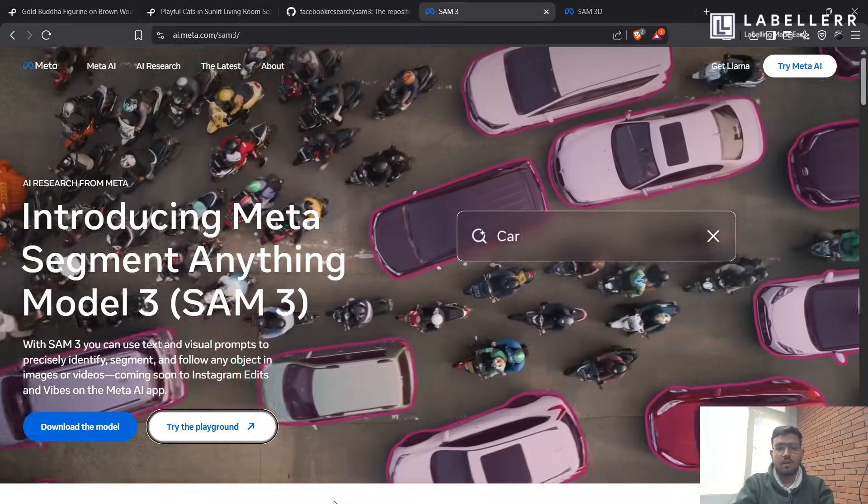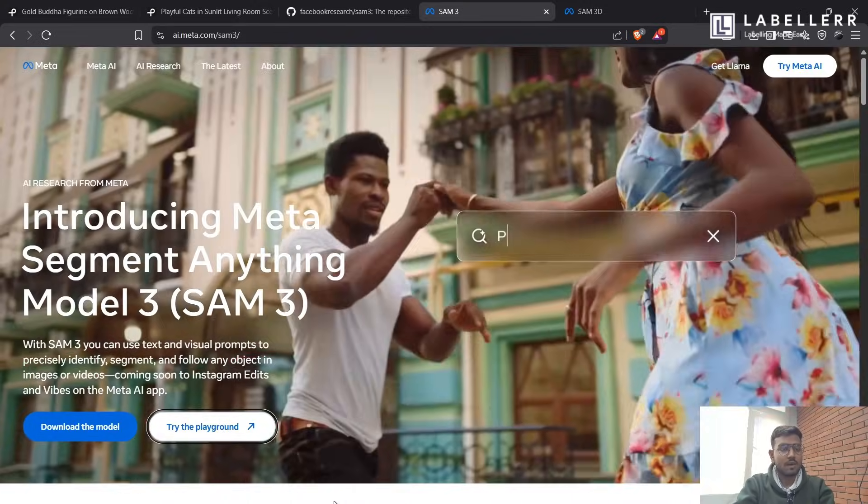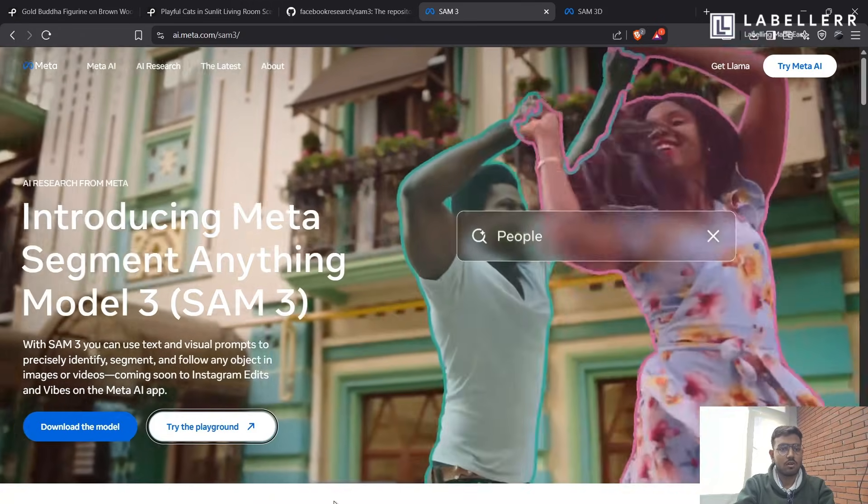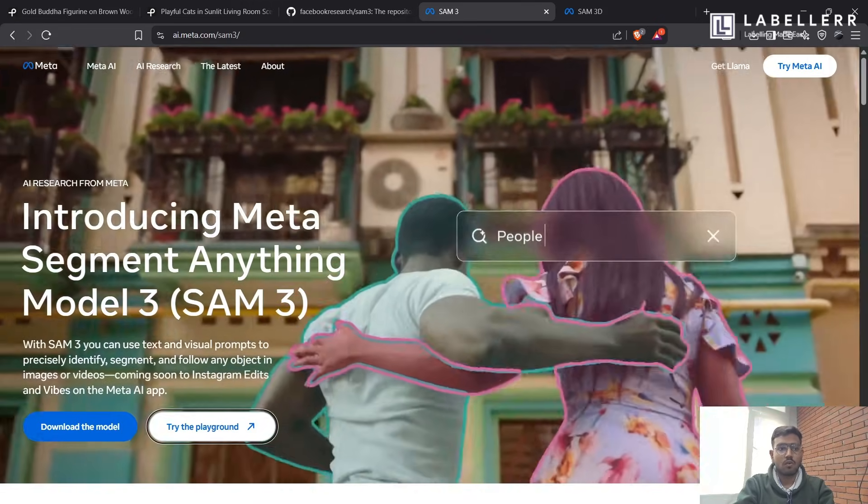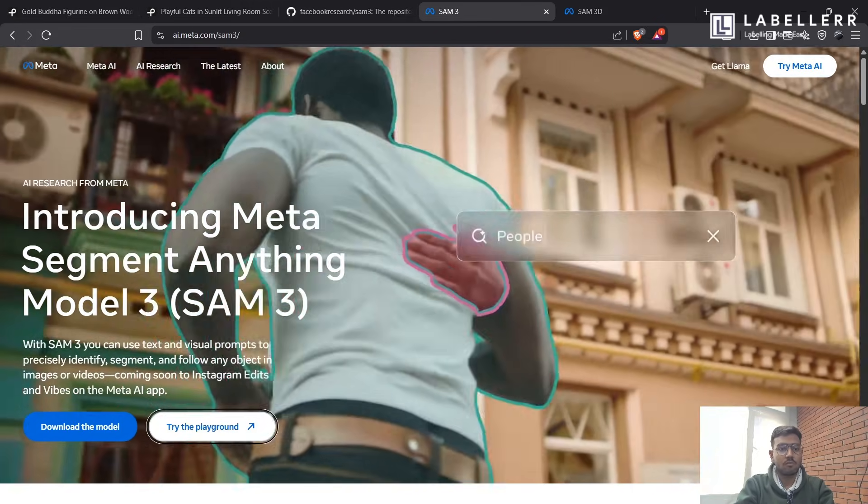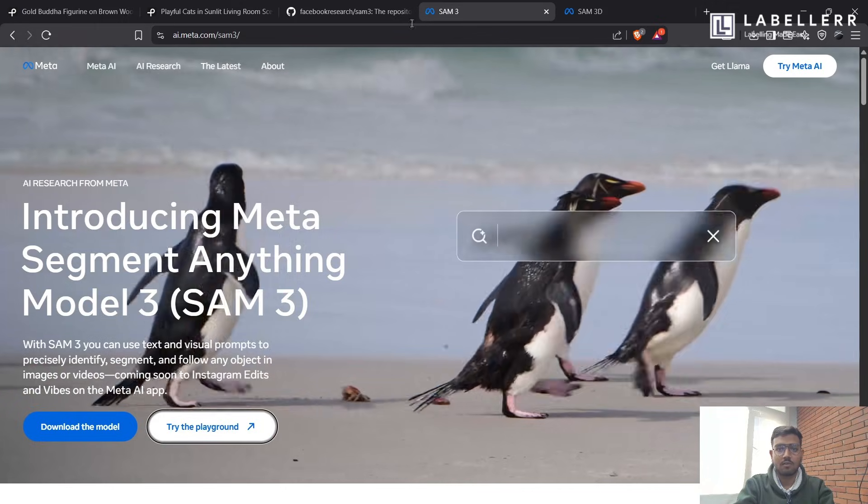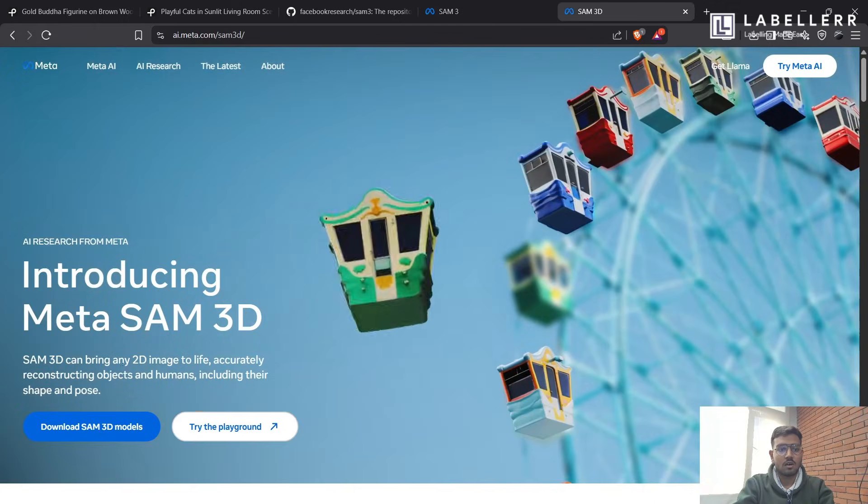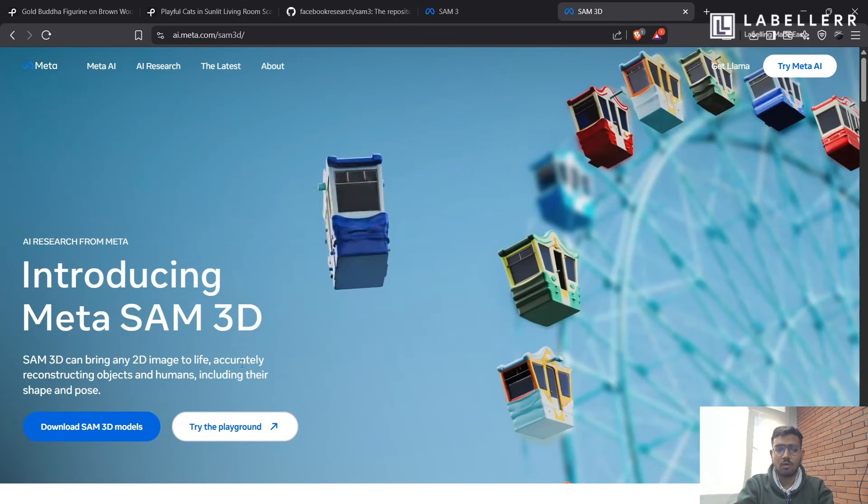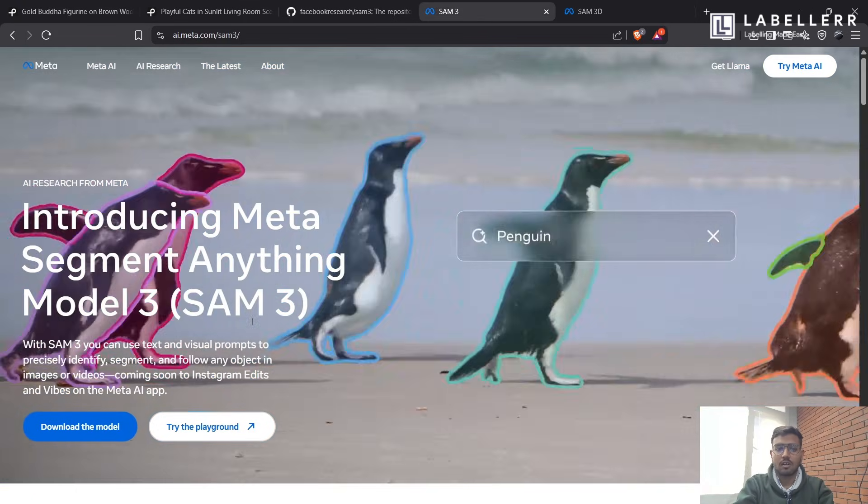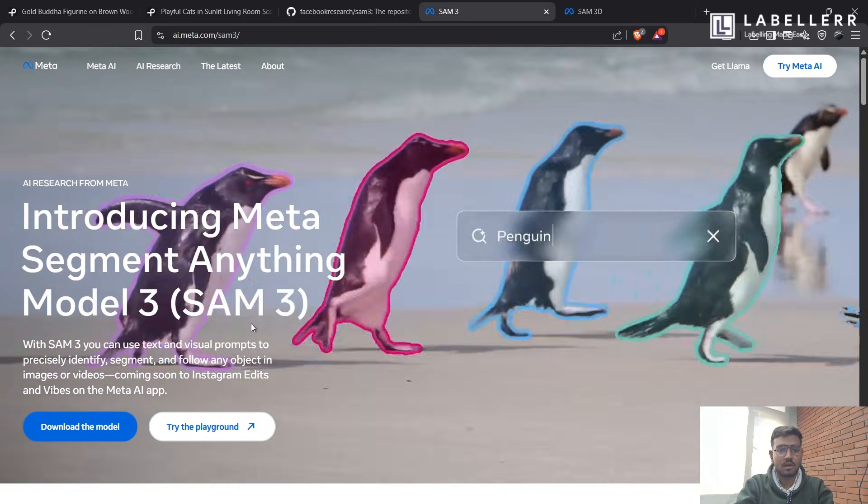Hello, everyone. As you have heard, Meta has released its newest SAM model, which is SAM-3. It has released two new versions of SAM-3, one for converting 2D images to 3D objects, and one for text-based video segmentation.